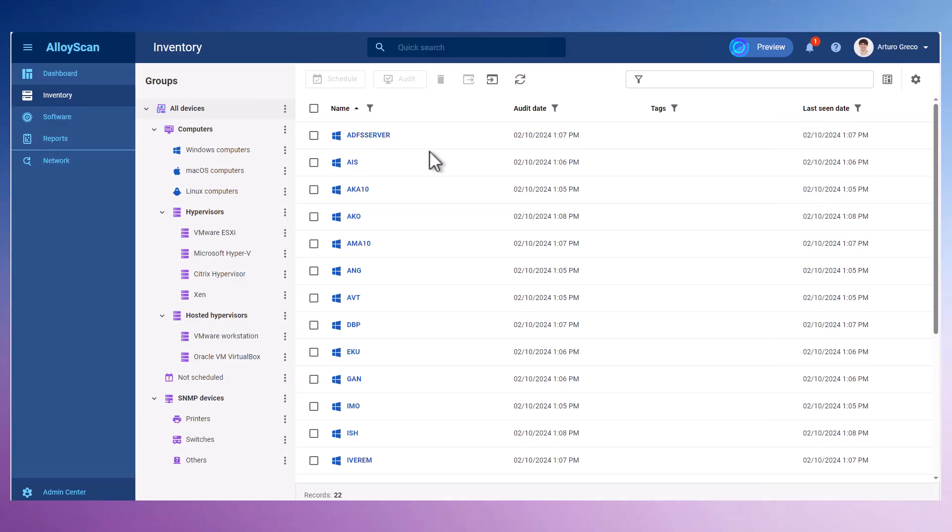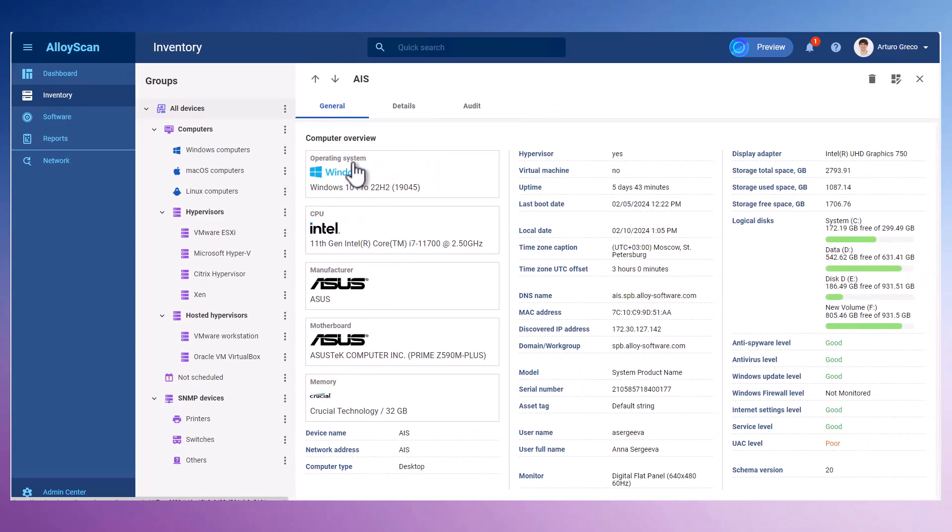Following the audit, you'll have access to a wealth of detailed information, providing insights into each device.